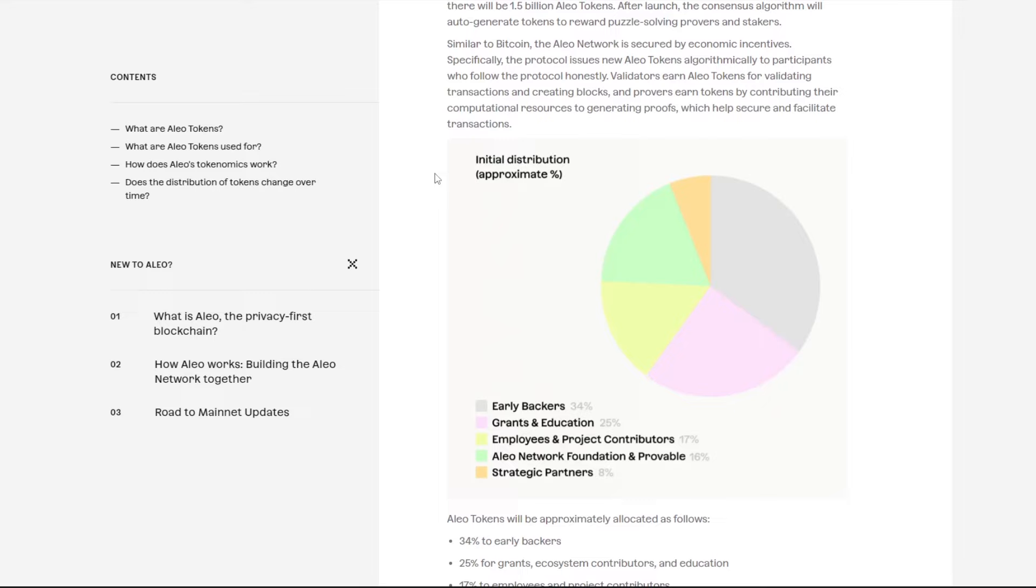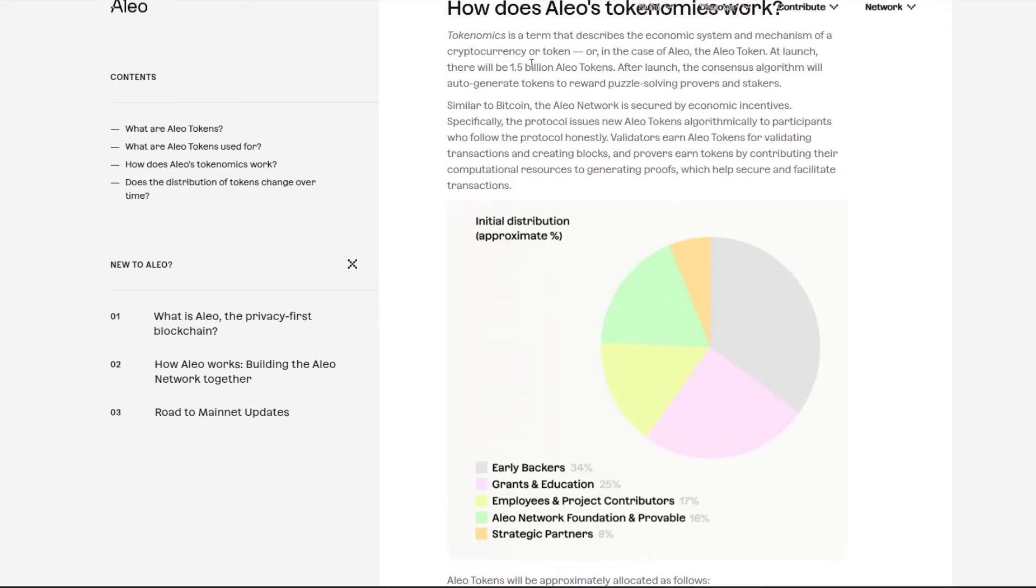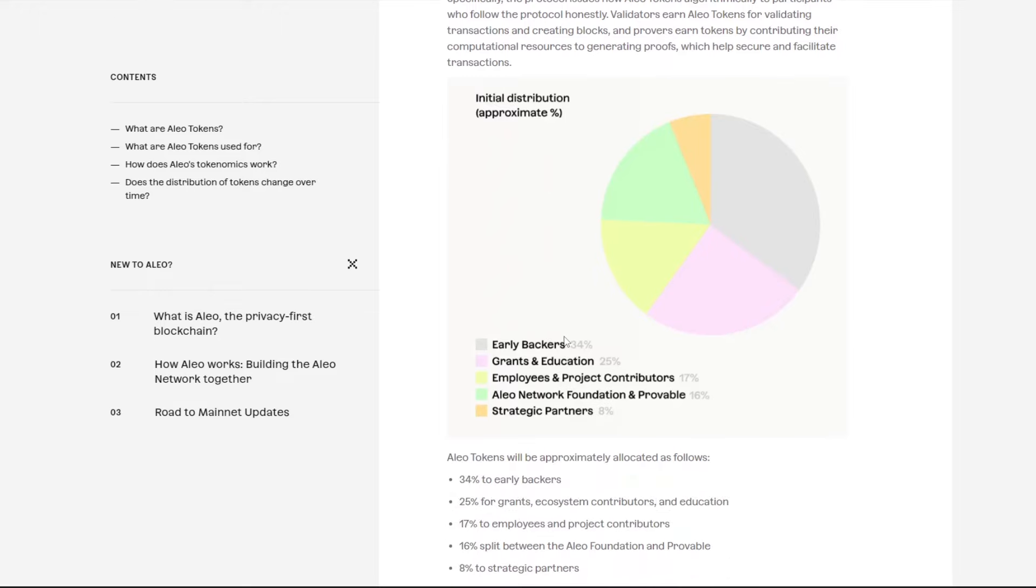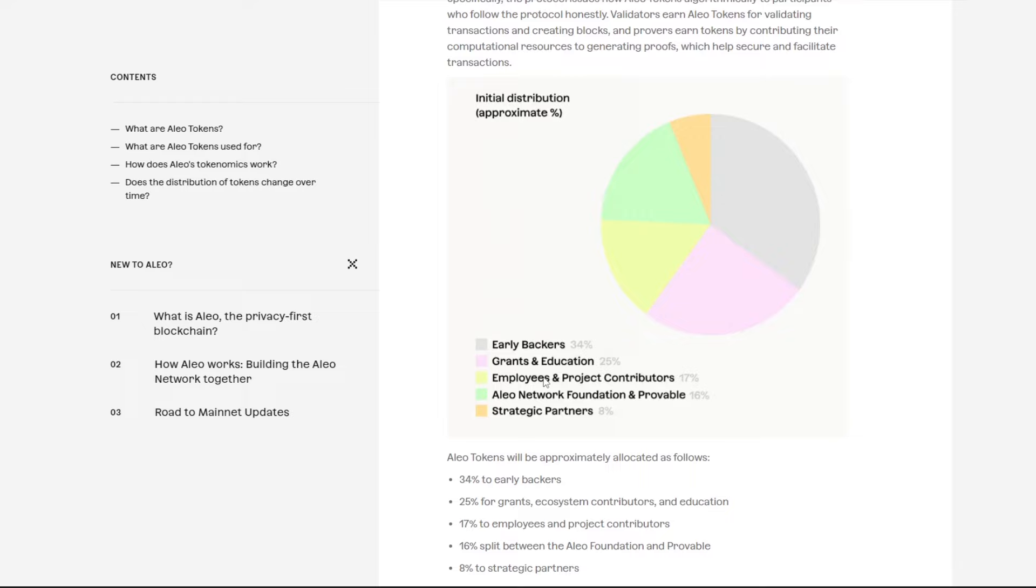When we come down to the supply you see early backers, grants and education, so this is where I believe the tokens are coming from. At launch it was 1.5 billion Aleo tokens were allocated. Early backers got 34%, so that's obviously controlled and they're probably going to sell off when it hits a certain price. Grants and education is kind of going to Coinbase I think. Employee and project contributors, so maybe that is people that actually worked on the coin. And then I believe that this is actually from miners. And then strategic partners, I don't have a clue what that actually means, but a lot of the supply when you're looking at this is kind of controlled by the network and will be probably given out to a bunch of people and they'll probably sell it all off.